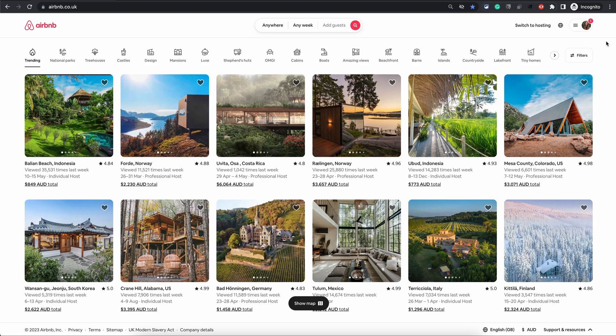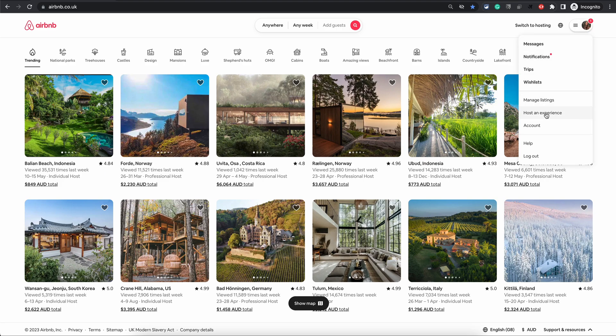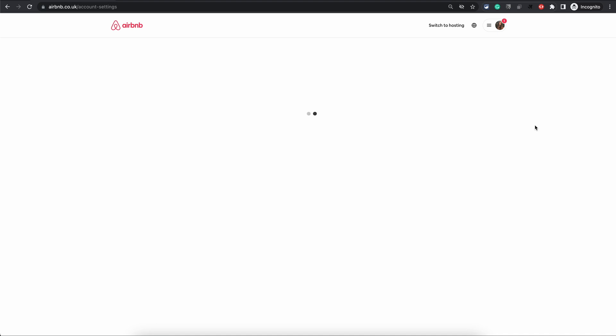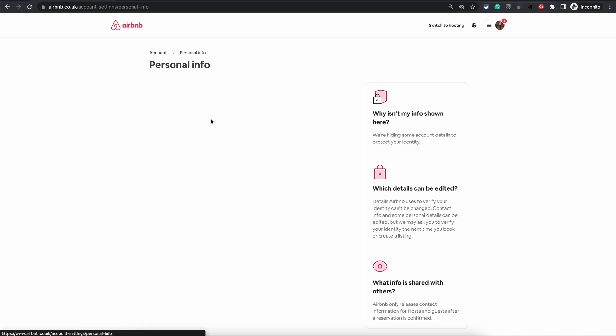go to the top right section, click on your profile image, and then choose Account. On the next screen, choose Personal Info. This is where you will see your currently registered